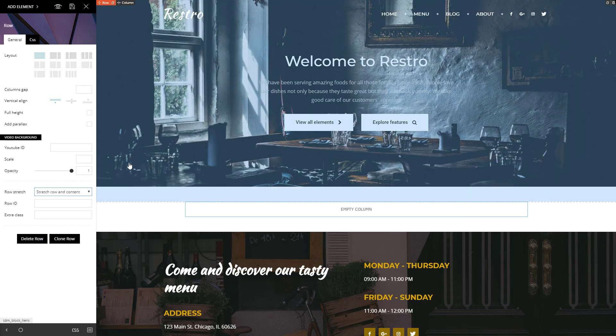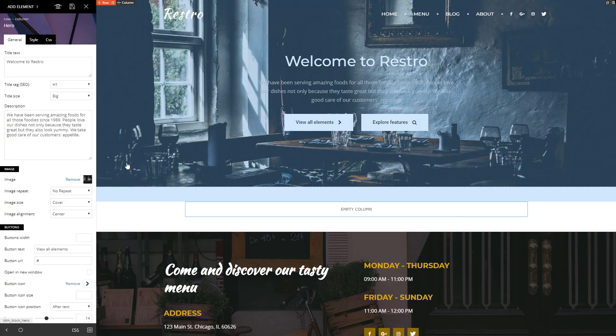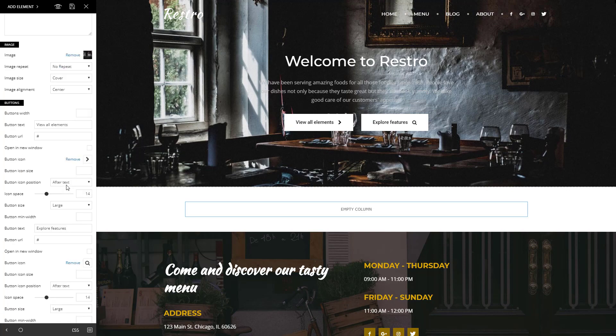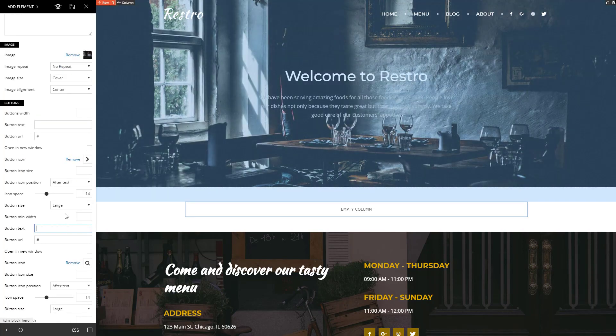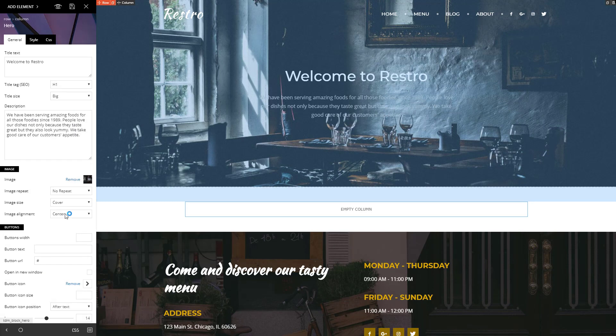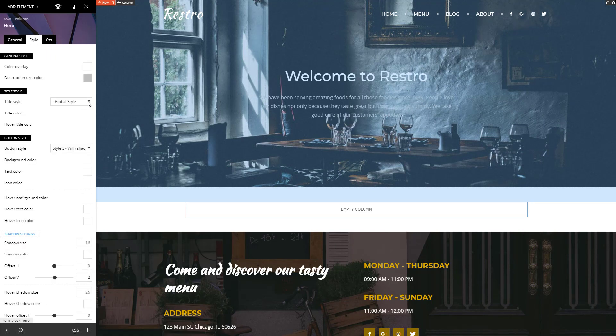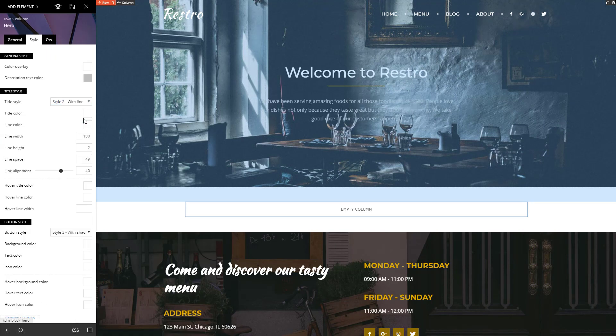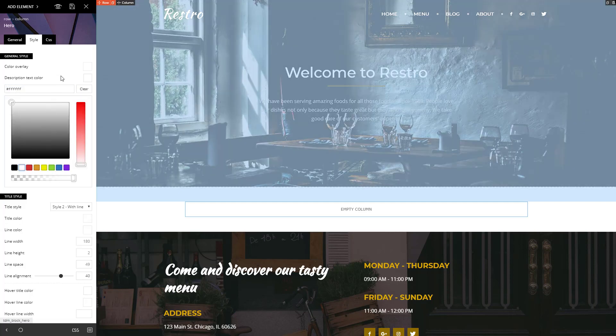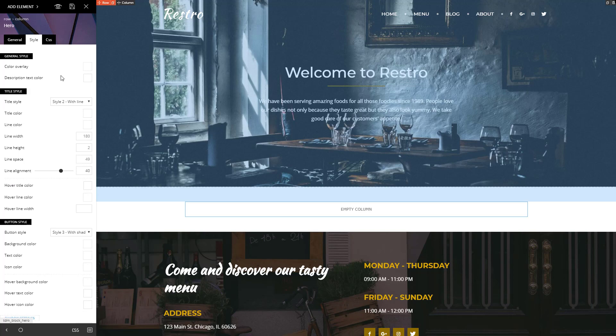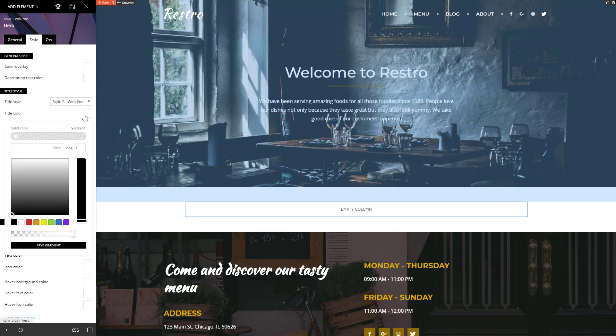Click on the hero element settings. I don't need the buttons, so I will simply erase their text from the TAGDIV Composer. In the Style tab, Title section, you can change the way your title is displayed. I'll use this one. I'll choose a different color for the description text. Here you can compose a gradient from various colors and save it to be reused, but this is a story for another time.